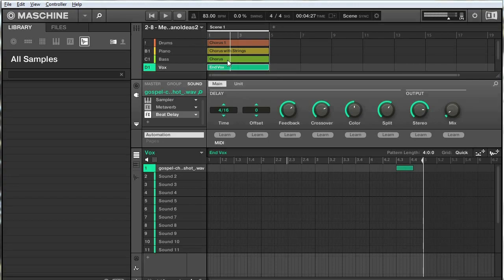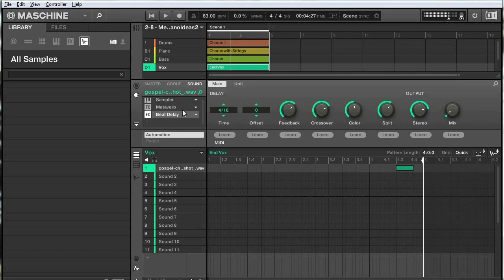What I have here is a little vocal group, and you can see I have a pattern with a hit at the end of the pattern. That sounds like this. It's a vocal hit that has a lot of delay and a lot of reverb on the end of it.